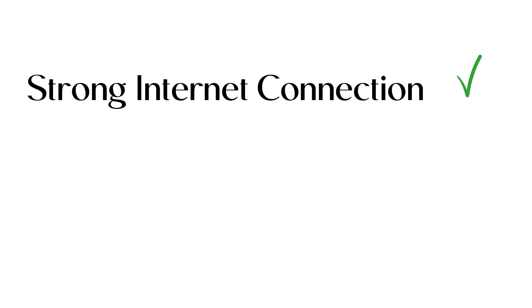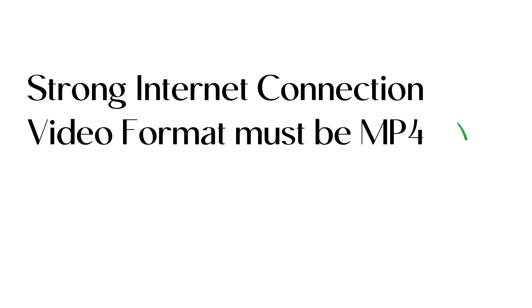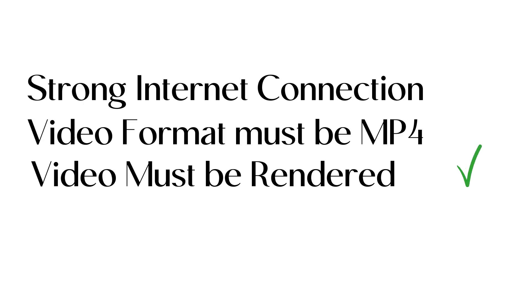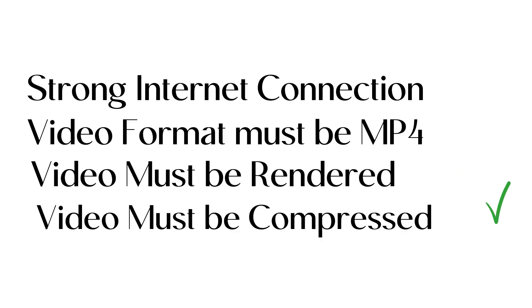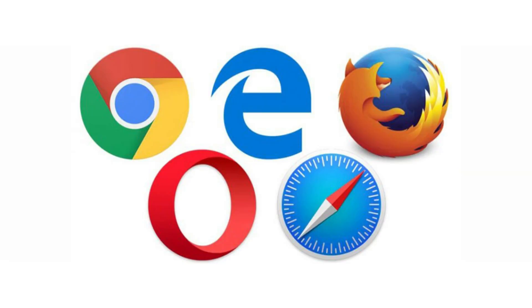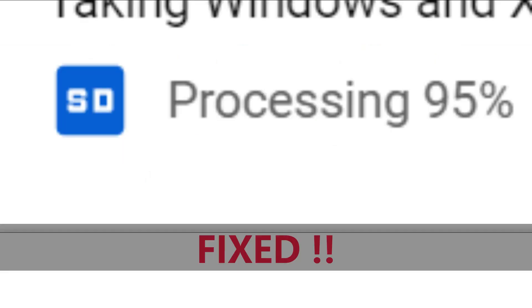If nothing worked for you, you need to delete the video and try re-uploading. But before re-uploading, make sure you have a strong or stable internet connection. Your video format must be MP4. Your video is properly rendered, and your video must be in compressed state. And also try uploading through a different browser.